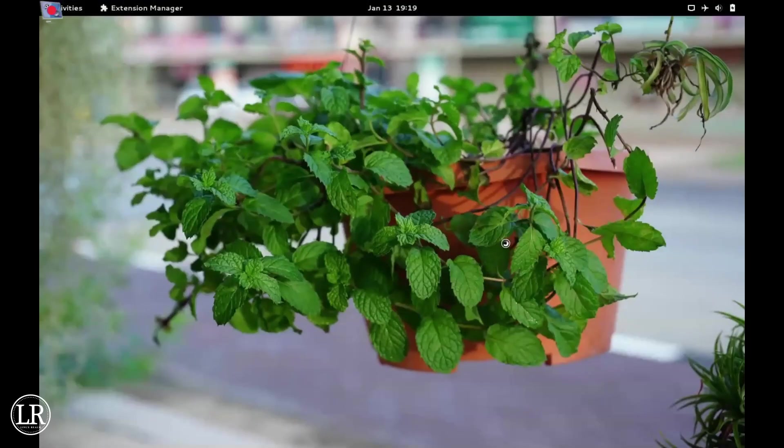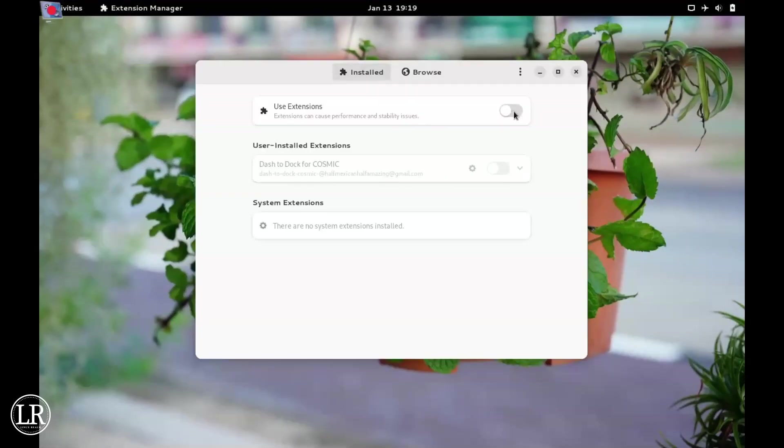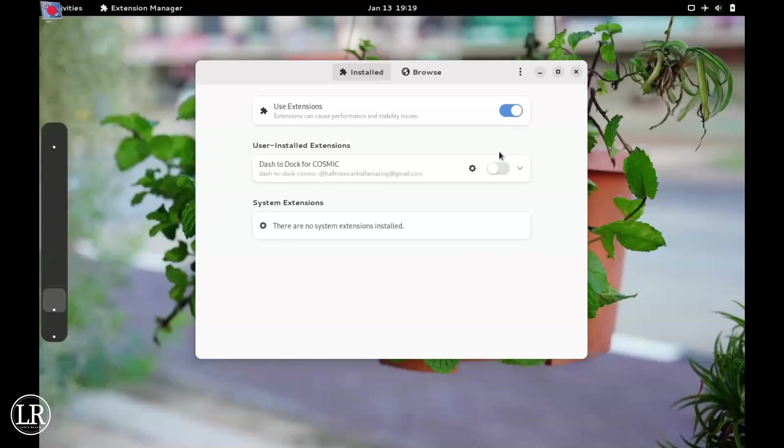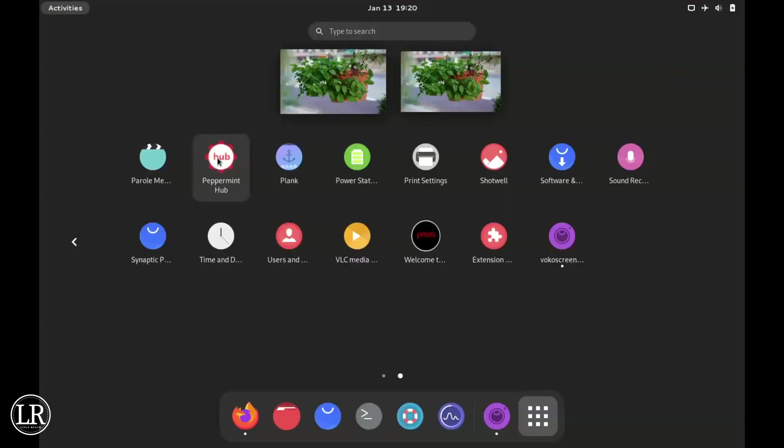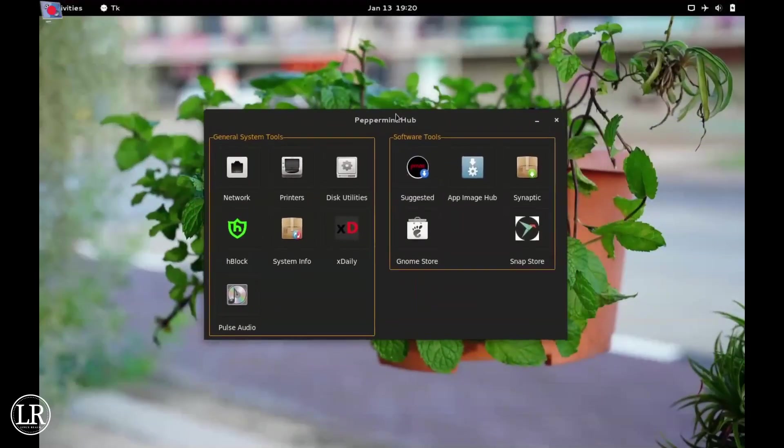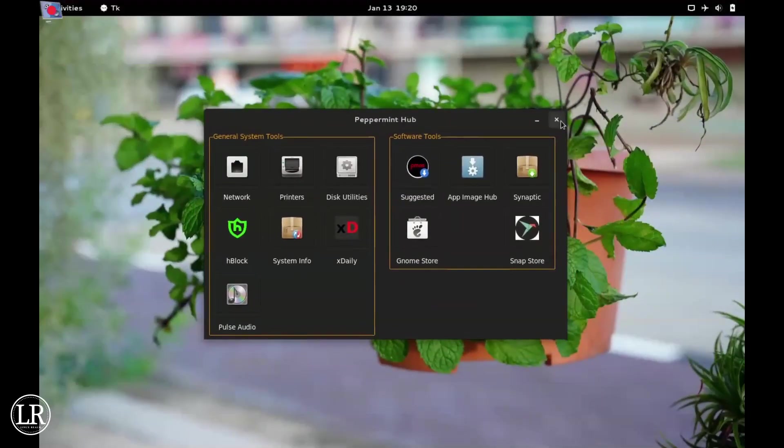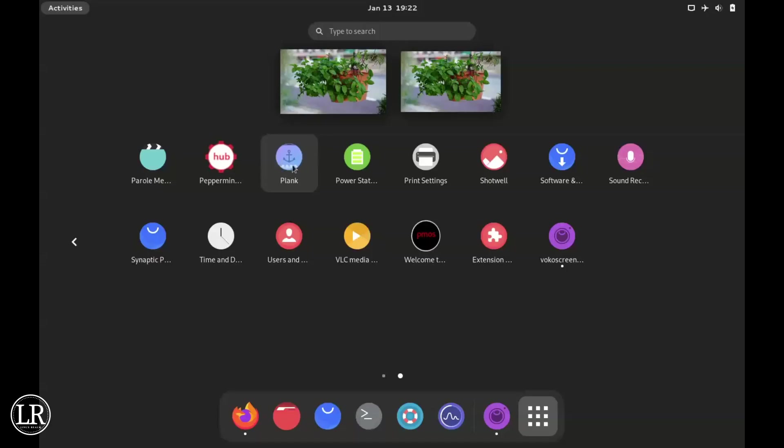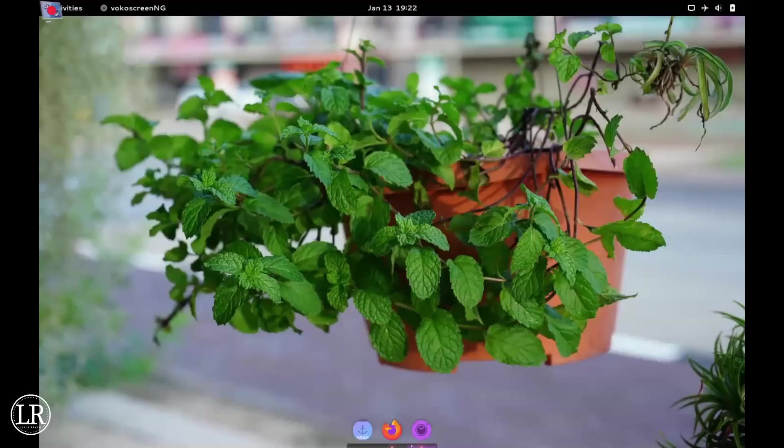Then I installed Dash to Dock. I haven't had a chance to customize it yet. Here is the Peppermint Hub - that's the same one.